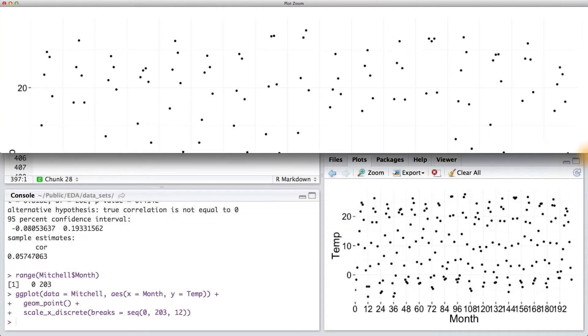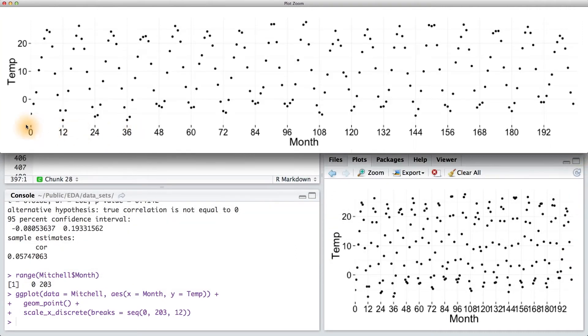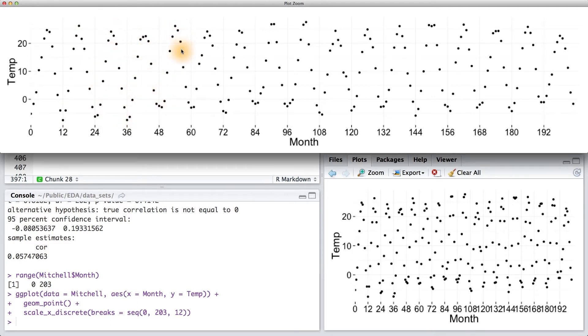When I stretch out the graph, I notice that I get more of a cyclical pattern. It's almost like a sine or a cosine graph, and this makes sense with what the story the data is telling.